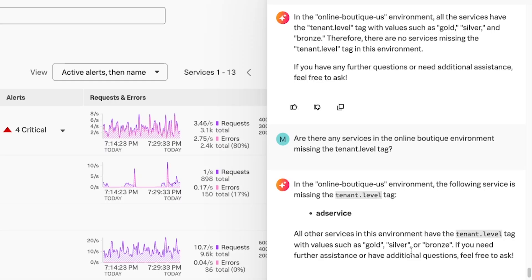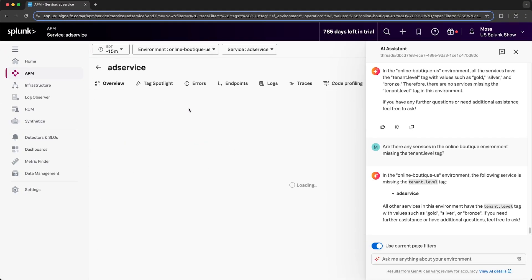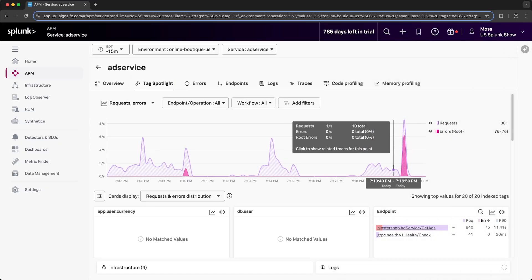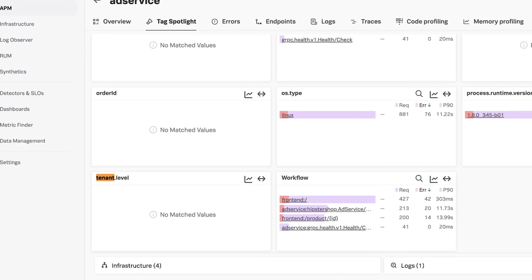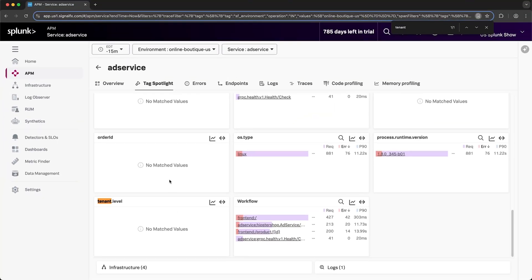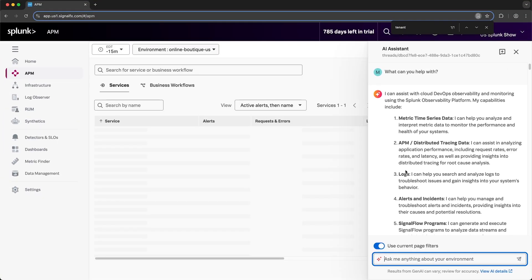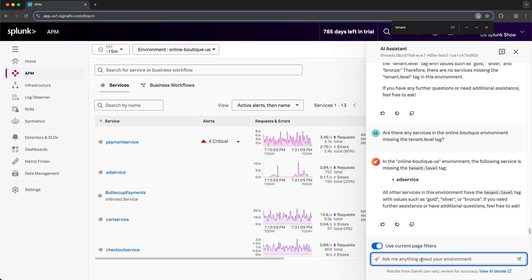Let's trust the AI Assistant, but verify that the ad service doesn't have the tenant level tag associated with it. And as you can see, the ad service is in fact missing the values for the tenant level tag. Queries like these where it incorrectly answers are a good reminder that that is exactly what it is — it's an Assistant, not a full engineer. It's there to complement your workflow.